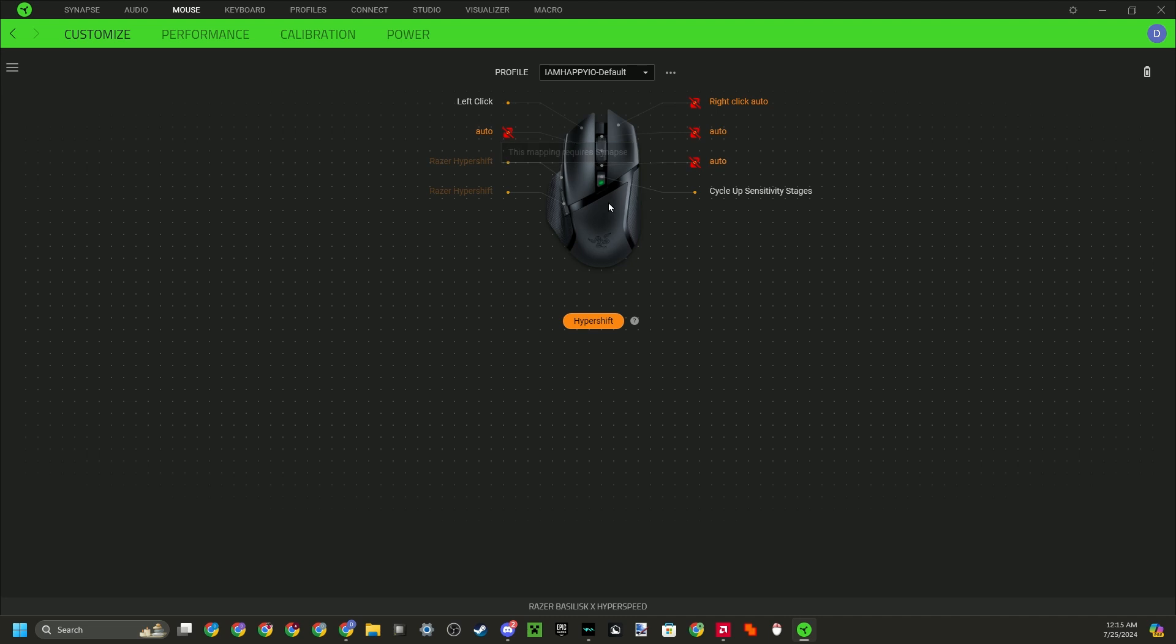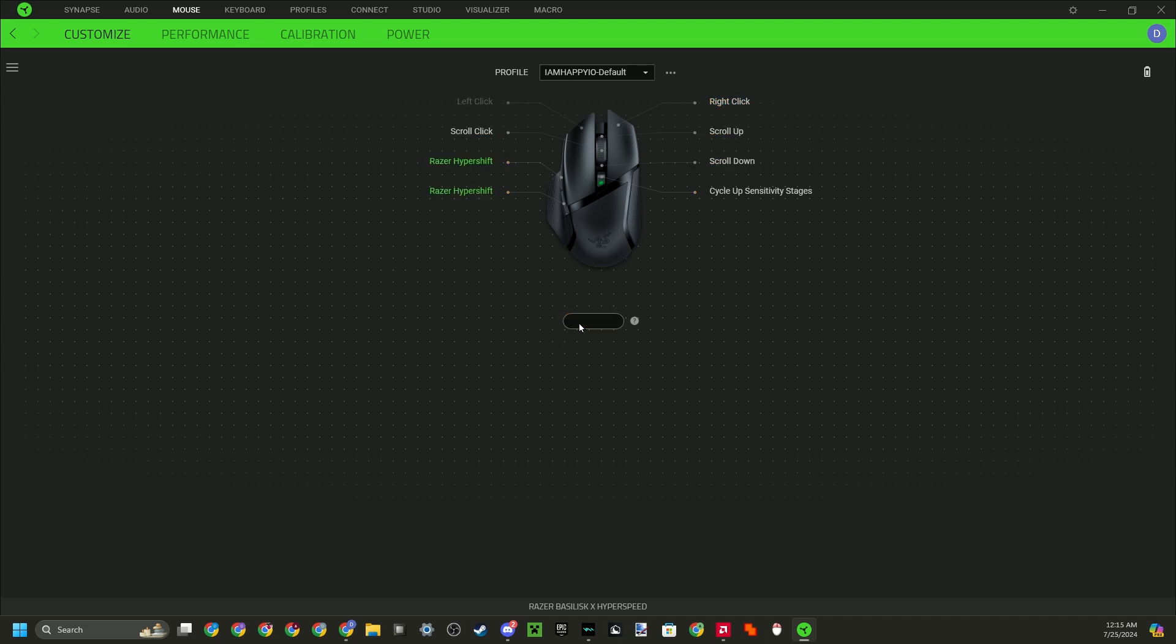So now I like to program my scroll wheel click to be my auto. So what that means is, right here you see, when I press my Hypershift button down, so my side key, and I do a scroll click, it will start auto clicking. So it's auto clicking right now, you see that? And if I press my Hypershift button and my scroll click again, it will turn off.